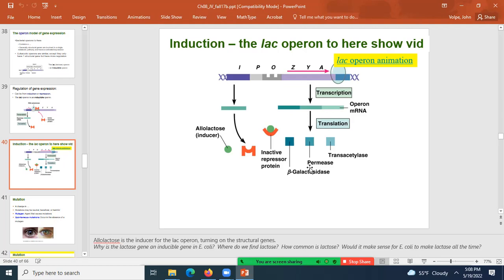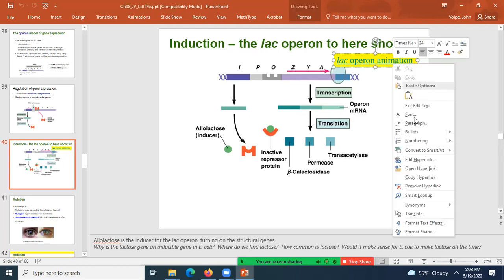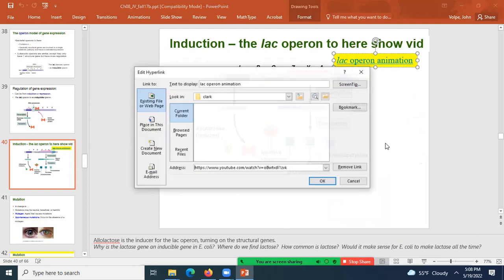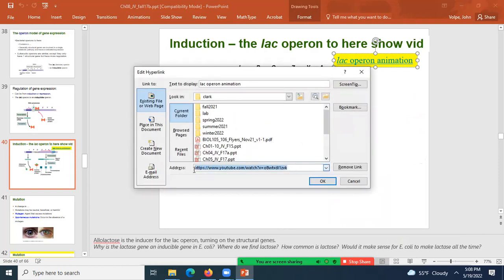With the lac operon, it's unusual in that when we make one messenger RNA, three proteins are translated from it. In bacterial messenger RNAs this can happen, but in eukaryotes there is only one structural gene on an operon. Any questions? If not, let's go ahead and view this movie on the lac operon.